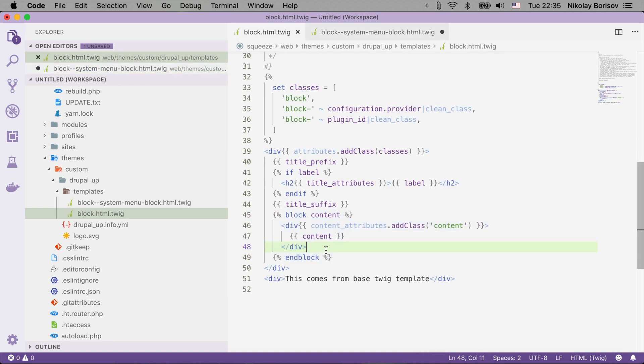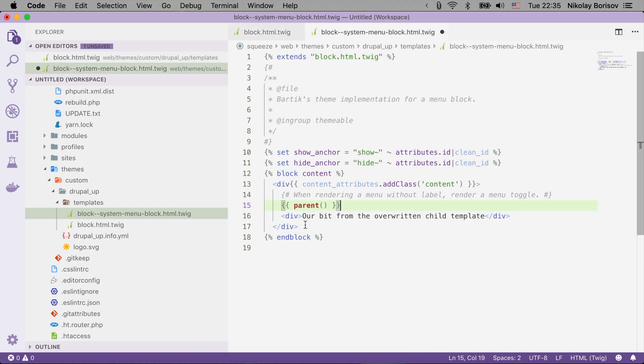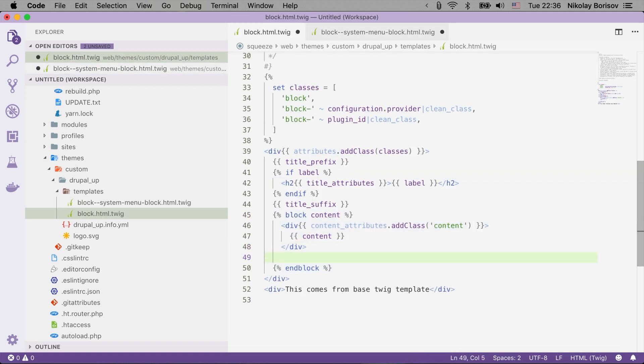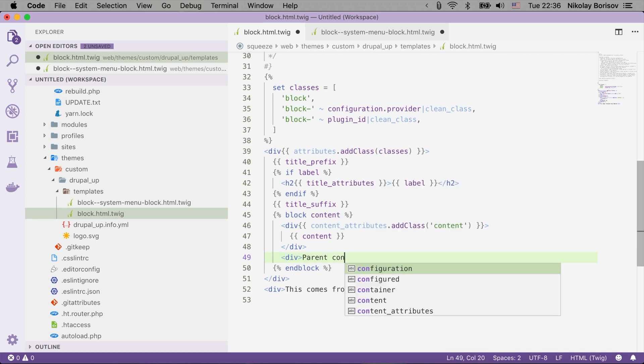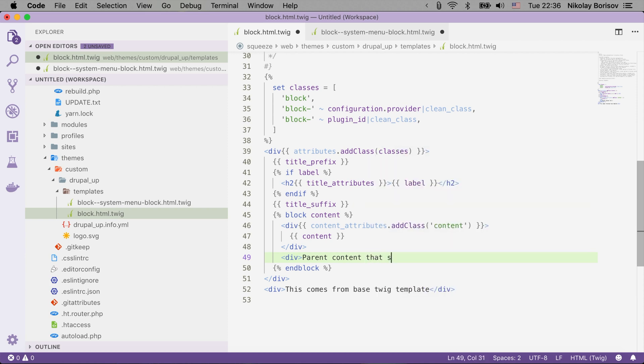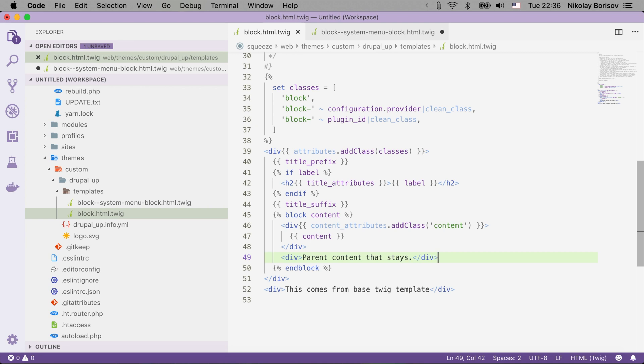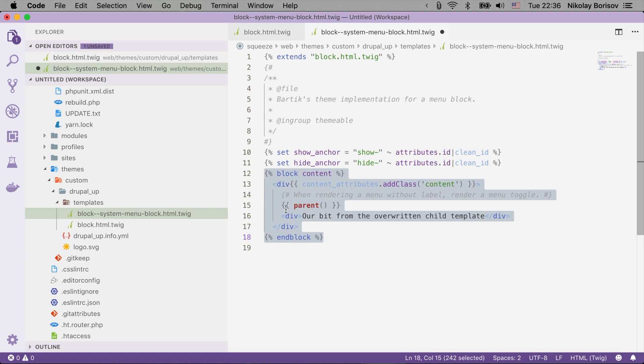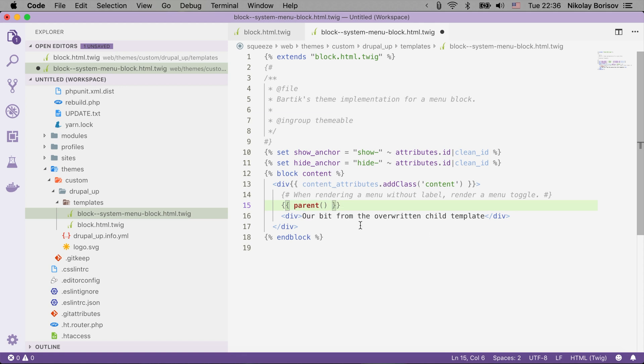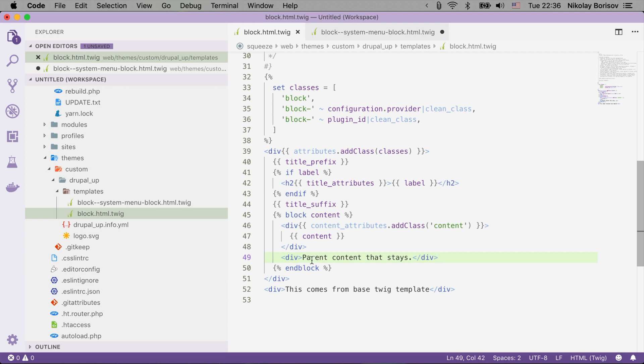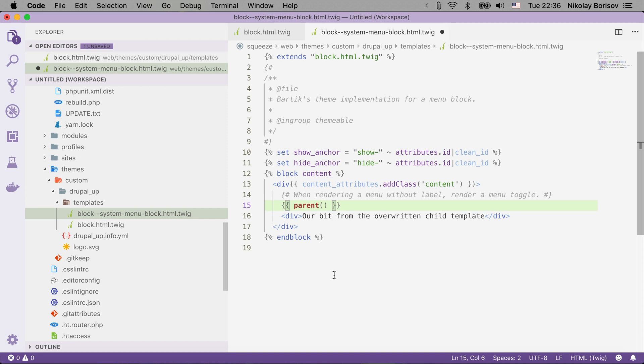So in order to mark it let's go ahead and add something inside of the block content, the bit that gets overwritten here. So let's go ahead and add a div and let's say parent content that stays. So if we now use the parent correctly we'll see our bit of the overwritten child template but we'll see also the parent content that stays, something that we were not going to see if we were just overriding everything and we were not using the parent function here.